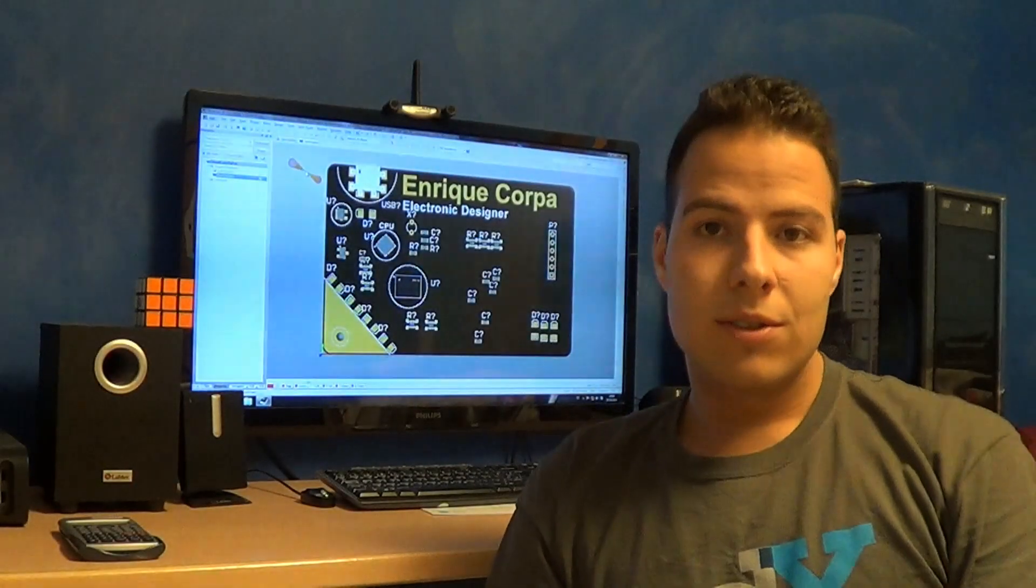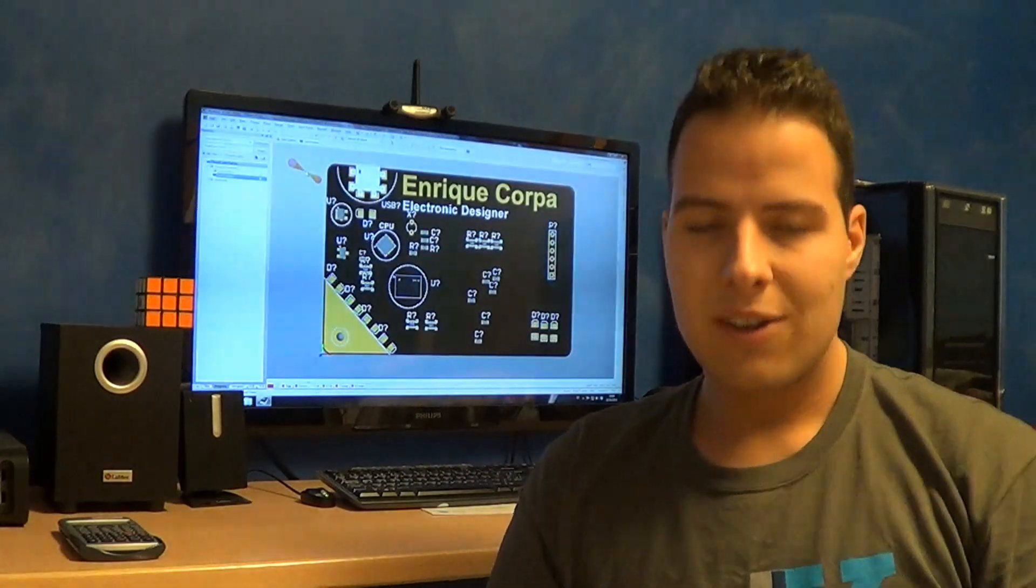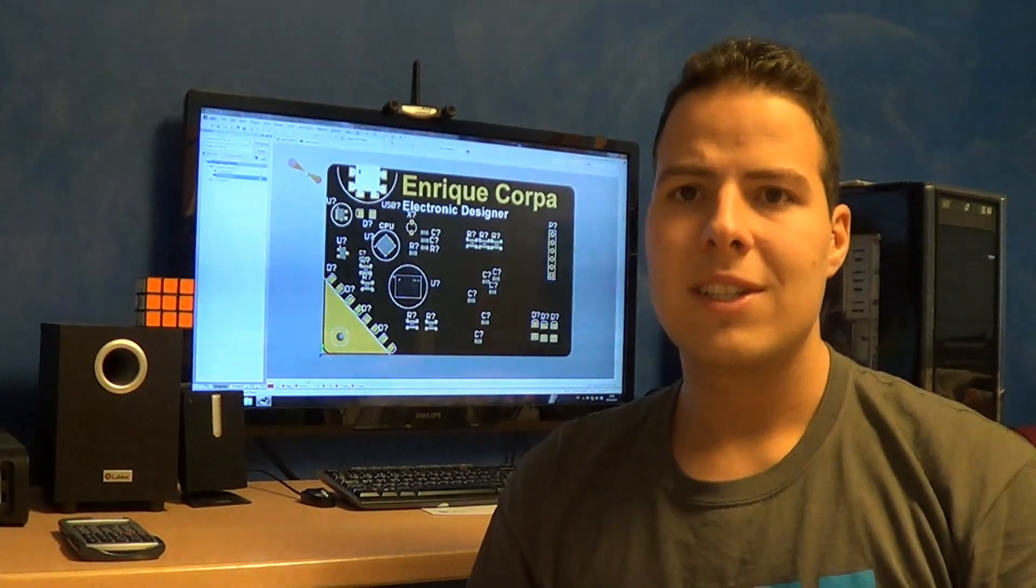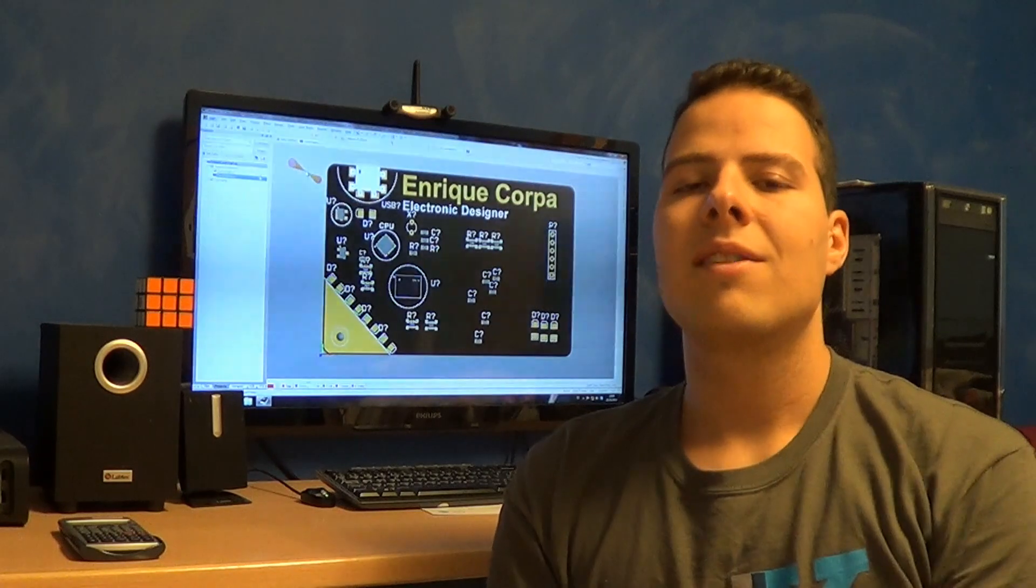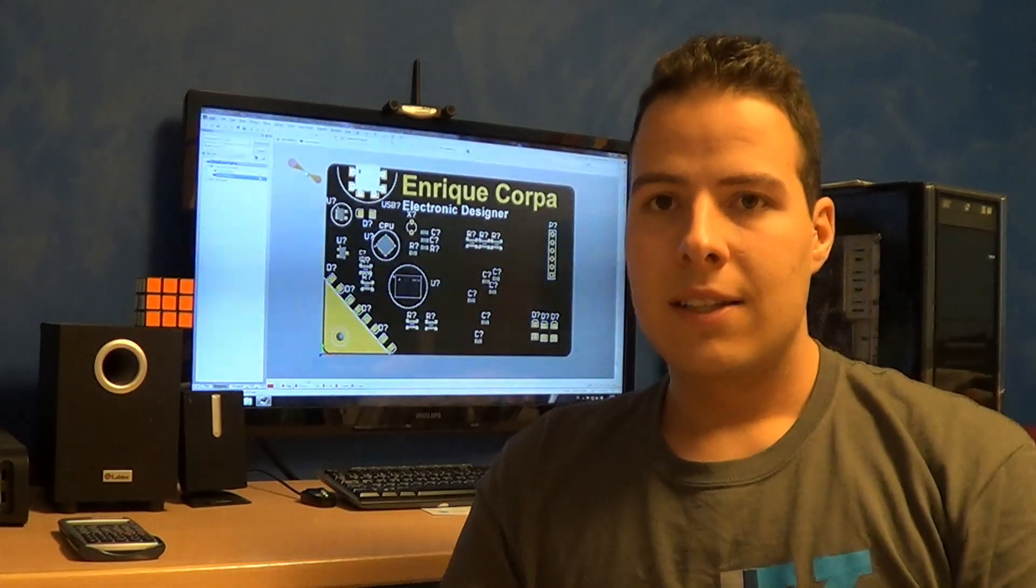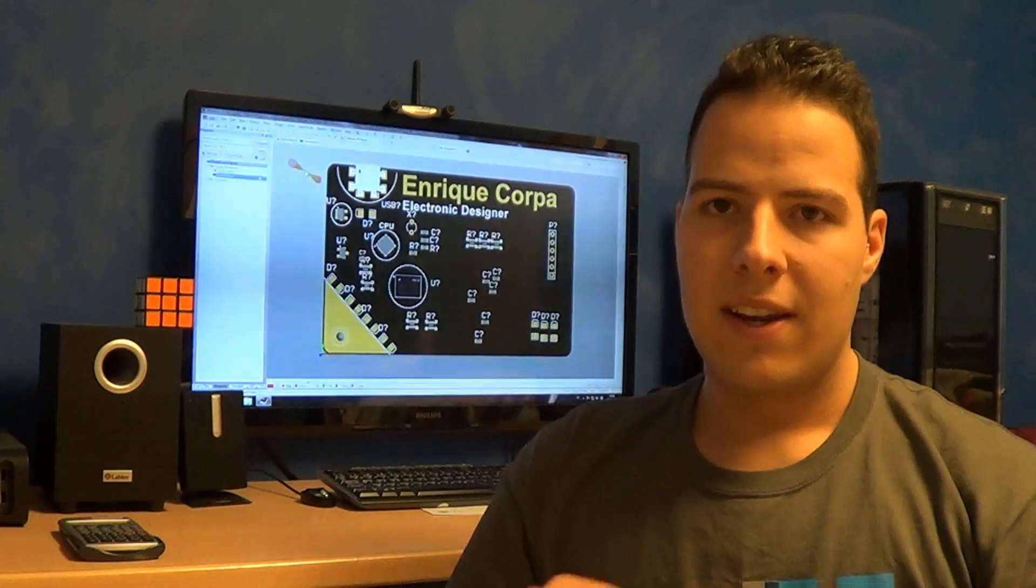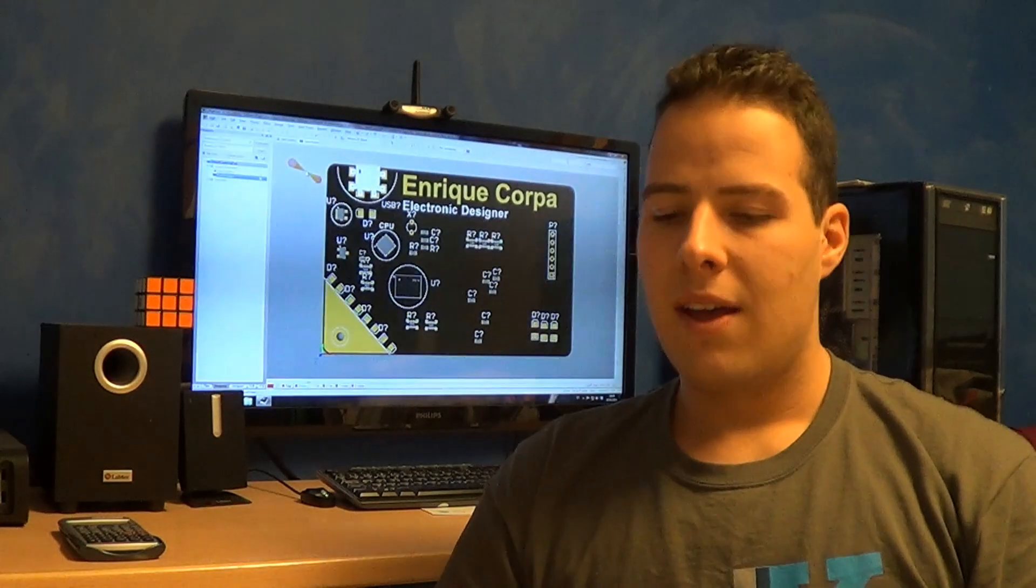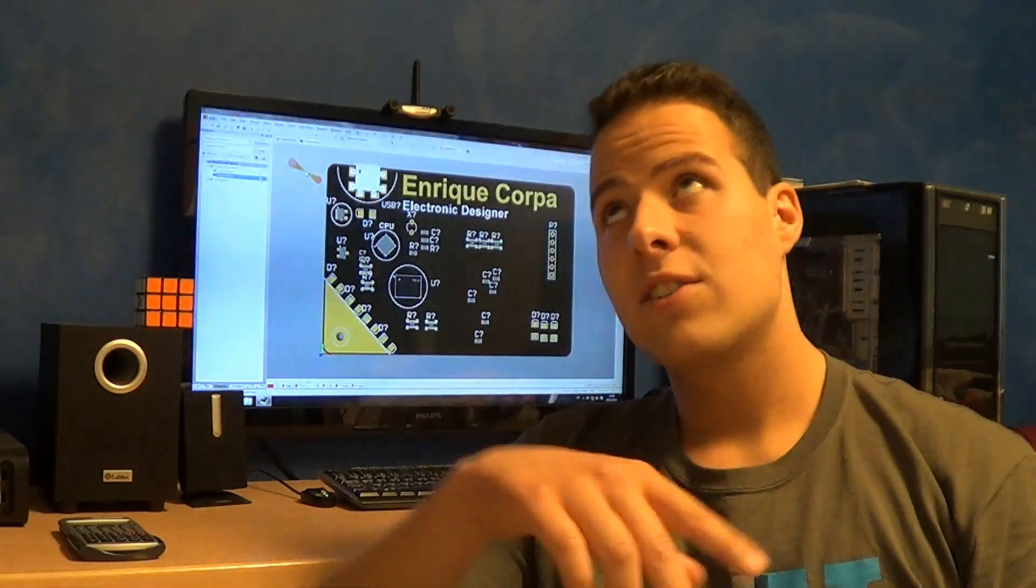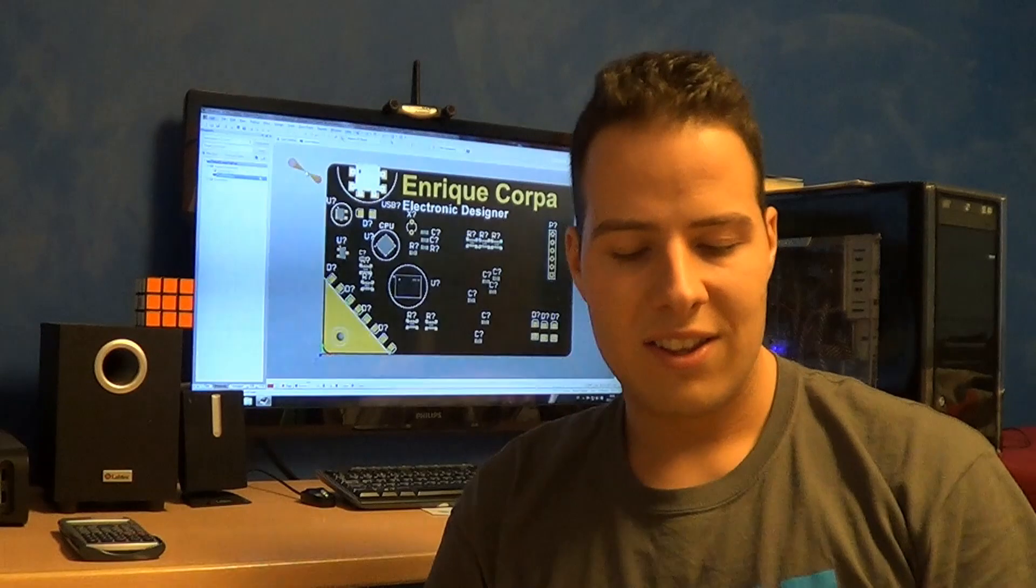Hi, I want to show you my current project, a business card presentation card. It will have my name, my phone number, electronic designer, and all those things.